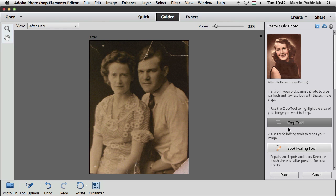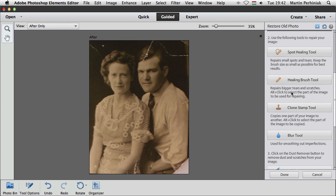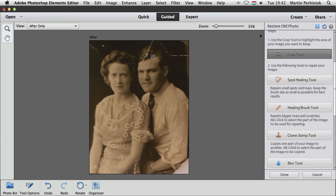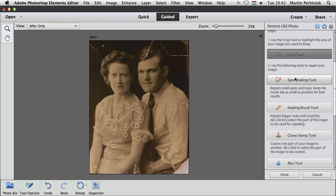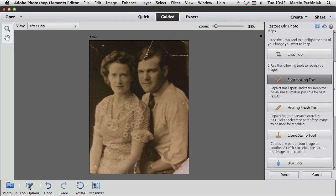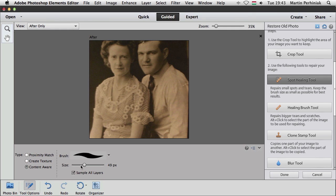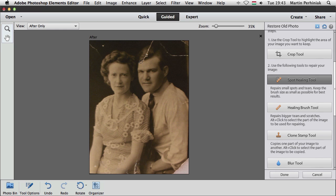Then I can either use the spot healing brush or the healing brush or the clone stamp tool to recover the parts that are missing. So like this missing corner here or these scratches to get rid of them. To get rid of the scratches, the easiest is to use the spot healing tool. And I can always change the size of the brush if I have the tool options selected. So here I can change the size of my brush and I can also choose a type or method. But content aware is most of the time perfect, so I'm going to keep it on that.